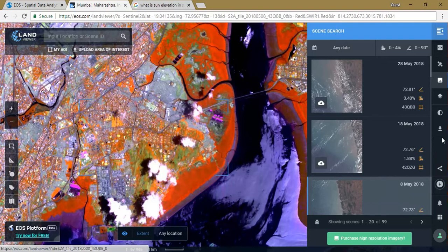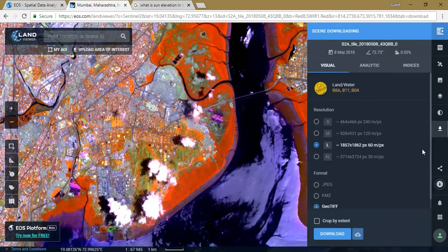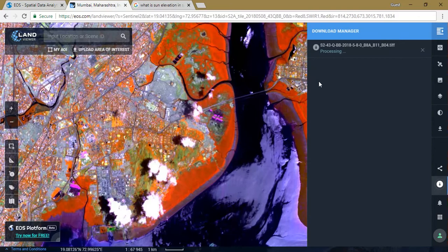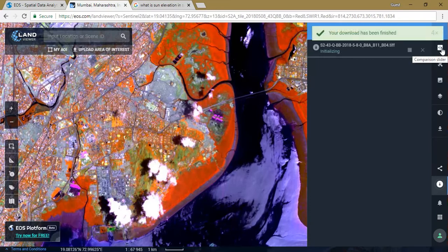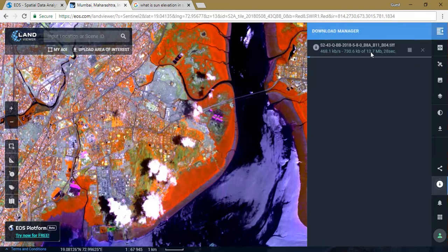Now I am going to show you how to download. Just click the download option and it will start downloading, which will be notified in the Download Manager. You can also share the image from the Download Manager. You can also see the scene comparison feature — comparing two images to see what differences have occurred. The download has started. I hope you have learned something from this video, as this is a really useful tool.